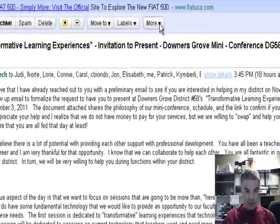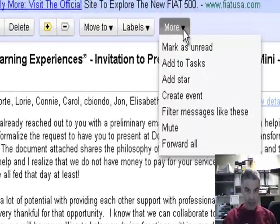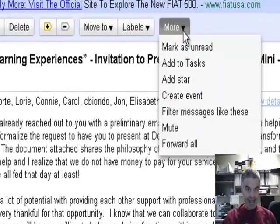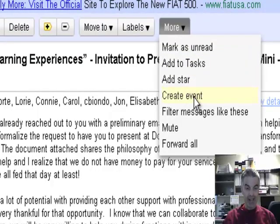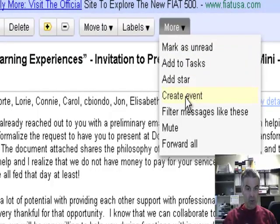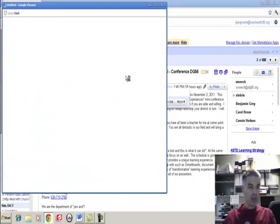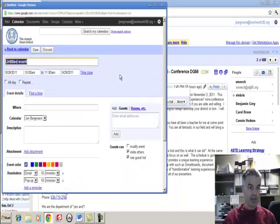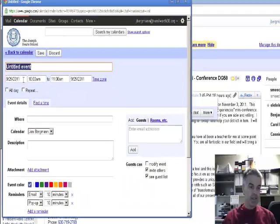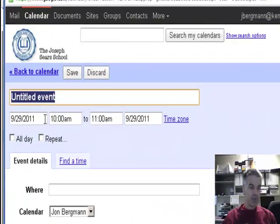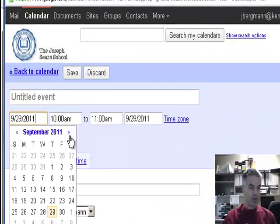One of the choices in this 'more' menu is I can add this or create an event. If I click on create an event it's going to automatically launch an event in Google Calendar. It has today's date. Sometimes it will actually figure out the right date. In this case it didn't.